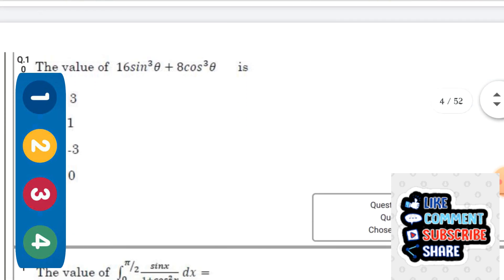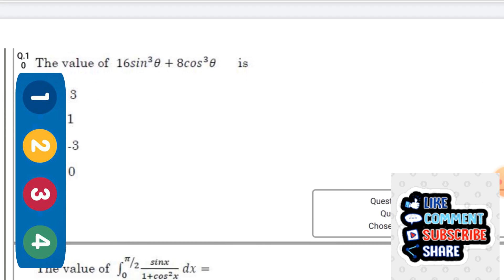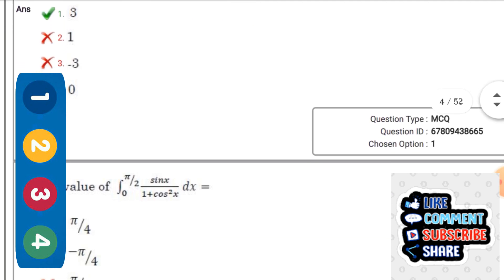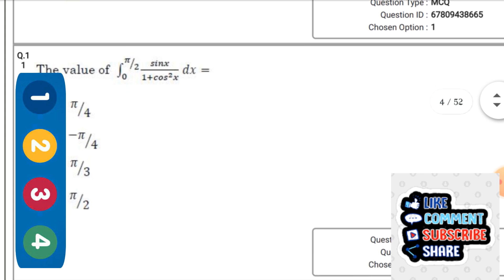Next question: The value of 16·sin³θ + 8·cos³θ — the right answer is the first option, that is 3 (simplified). Next question: The value of the integral ∫₀^(π/2) sin⁵x / (1 + cos²x) dx is equal to...